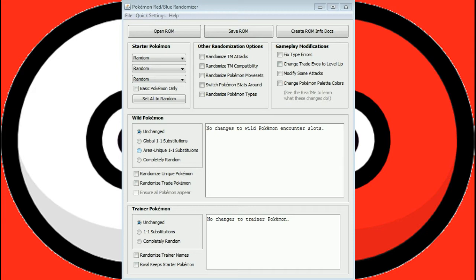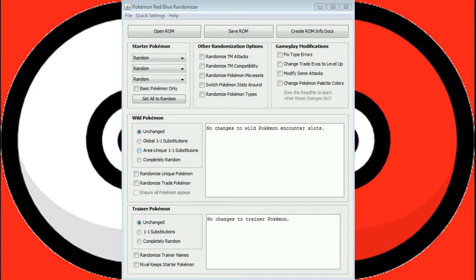This shuffles that so one could be Mr. Mime and two could be Dragonite or Dragonair or Dratini. For everywhere in the world that a Pidgey used to show up or a Rattata used to show up, suddenly you get the new Pokemon in there. That would be a global one-to-one substitution.